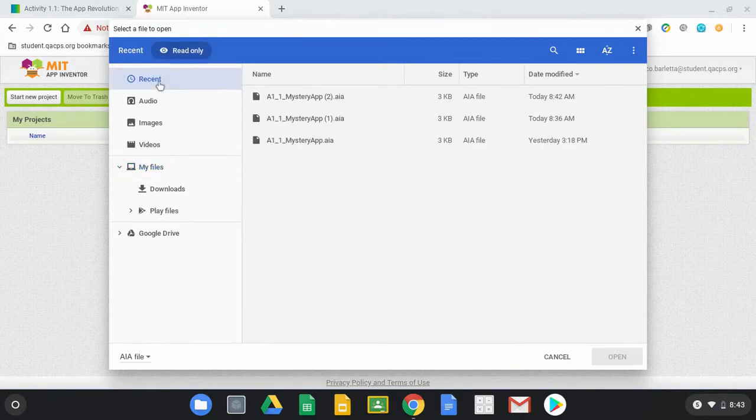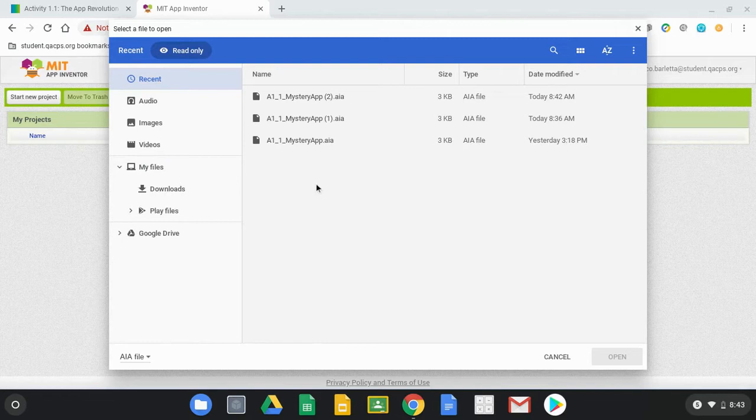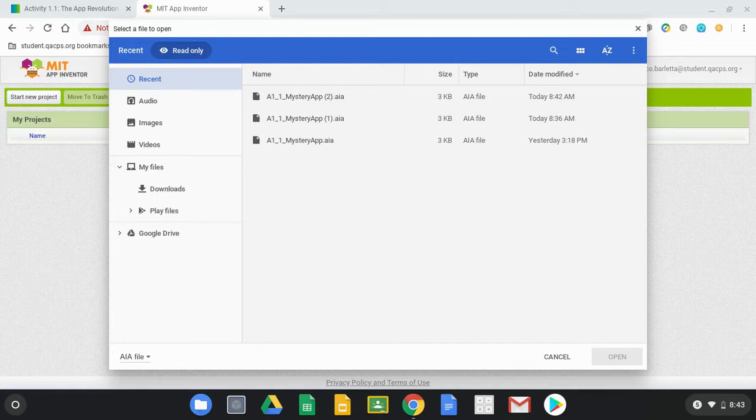Now what you will notice is that I've downloaded this file a few different times and one of the things that MIT App Inventor does not like are any files that have a parenthesis and then a number within that file name.